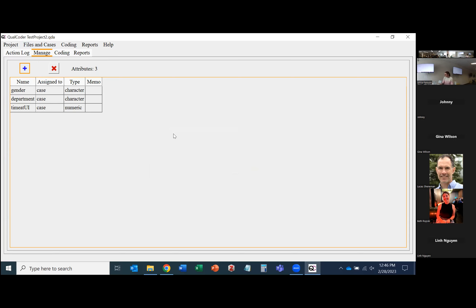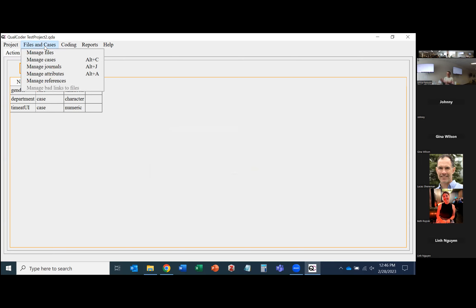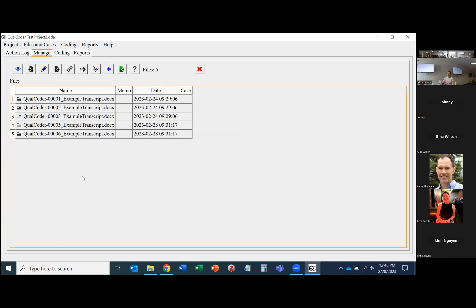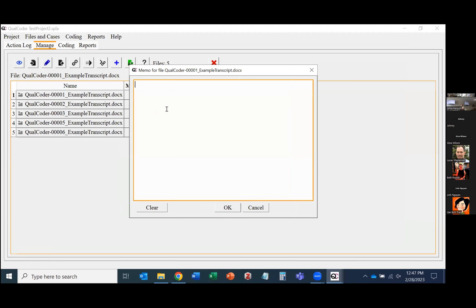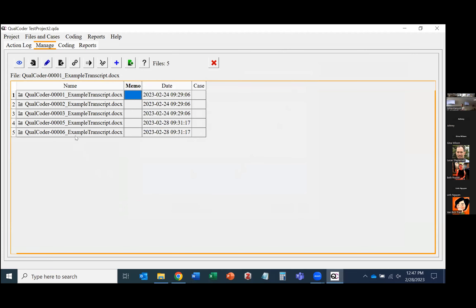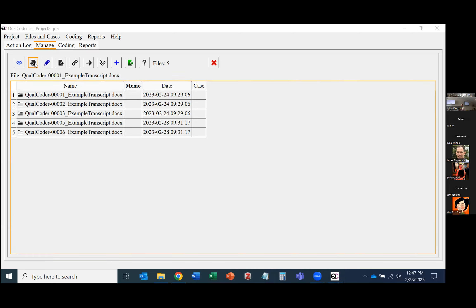Now we can load our files in. To upload files you want to code, go to Files and Cases, then Manage Files. I already have five files in here — we'll upload one more just for the demo. You can double-click in the memo box to describe something unique about a specific file. In qualitative data analysis, things like memos and annotations are really important because the researcher can use that information when interpreting results.